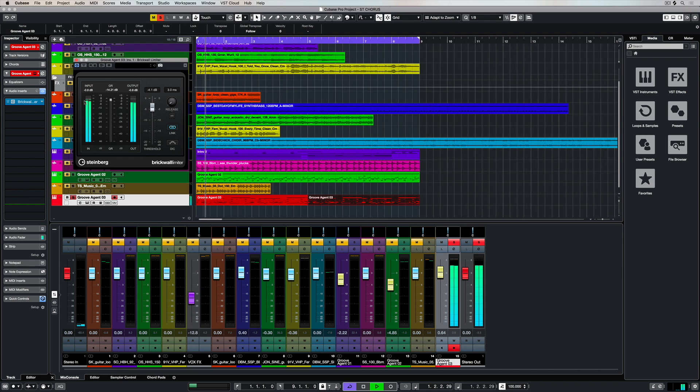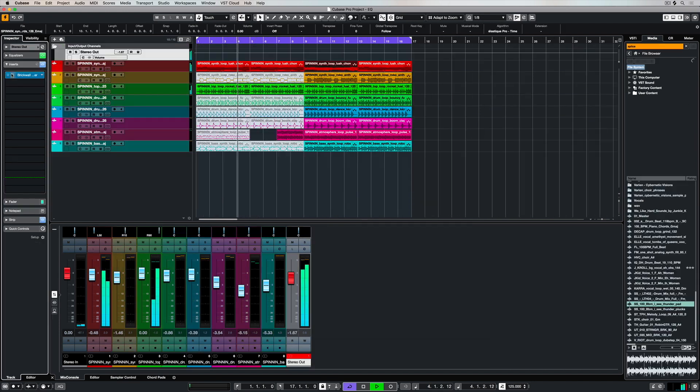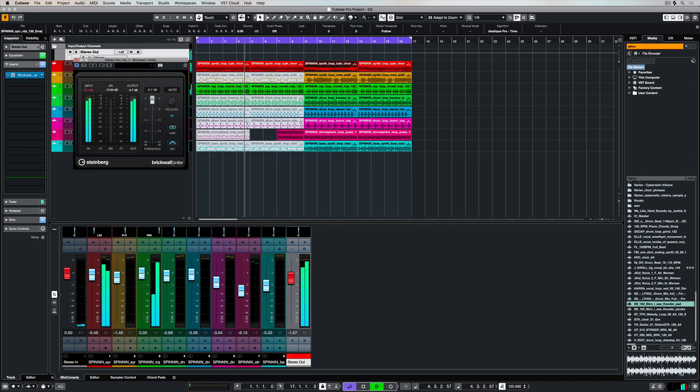You can use the detect inter-sample clipping option to prevent distortion when you're converting a digital signal into an analog signal.